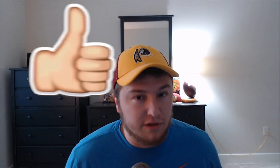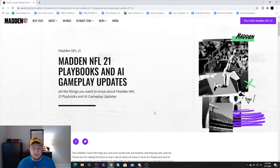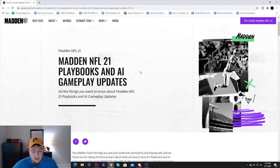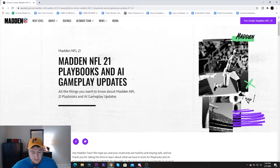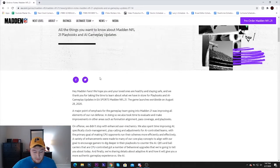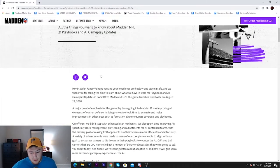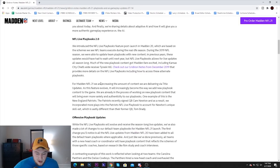Alright guys, so today we're going to be breaking down some new formations, new playbooks, some formations we want to see back in the game on offense and defense, and overall what playbooks are going to give you the best chance of winning. So you see right here I am on the Madden NFL 21 playbooks and AI gameplay updates.